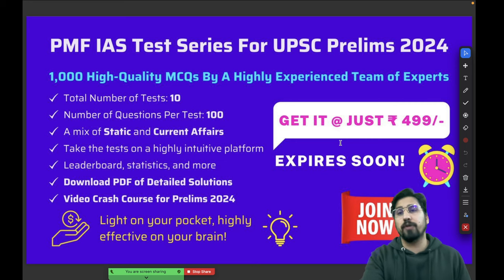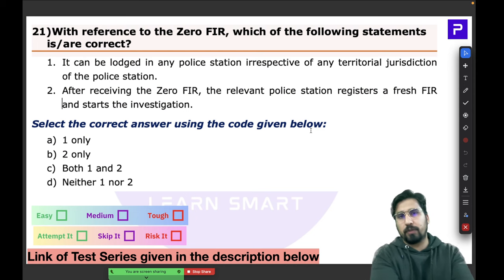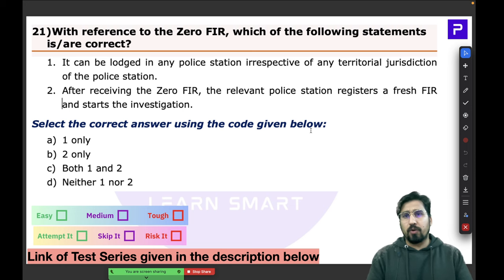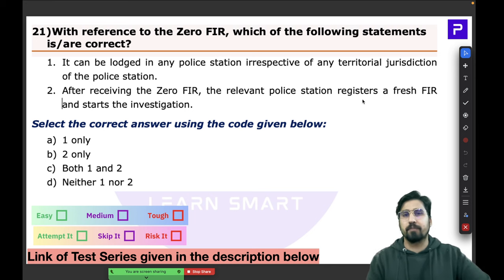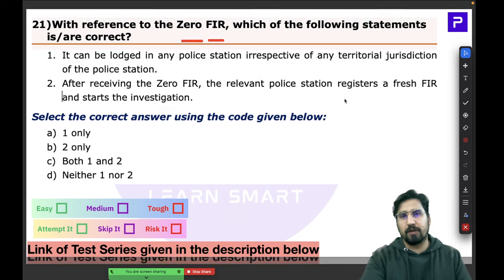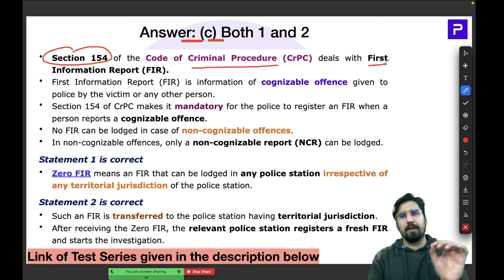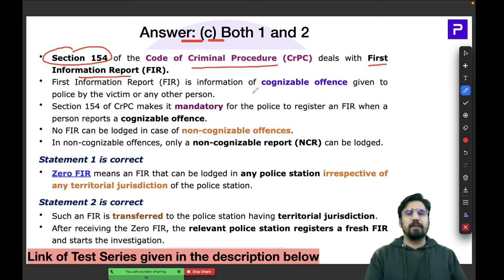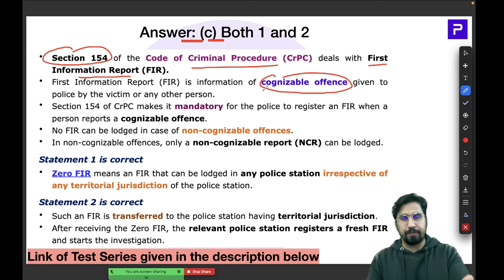Question number 21 was with respect to the Zero FIR. You need to be aware of normal FIR procedures. As per the Code of Criminal Procedure, CRPC Section 154, it deals with the normal FIR — First Information Report. FIR is the information about cognizable offenses that a person has to report to the police.